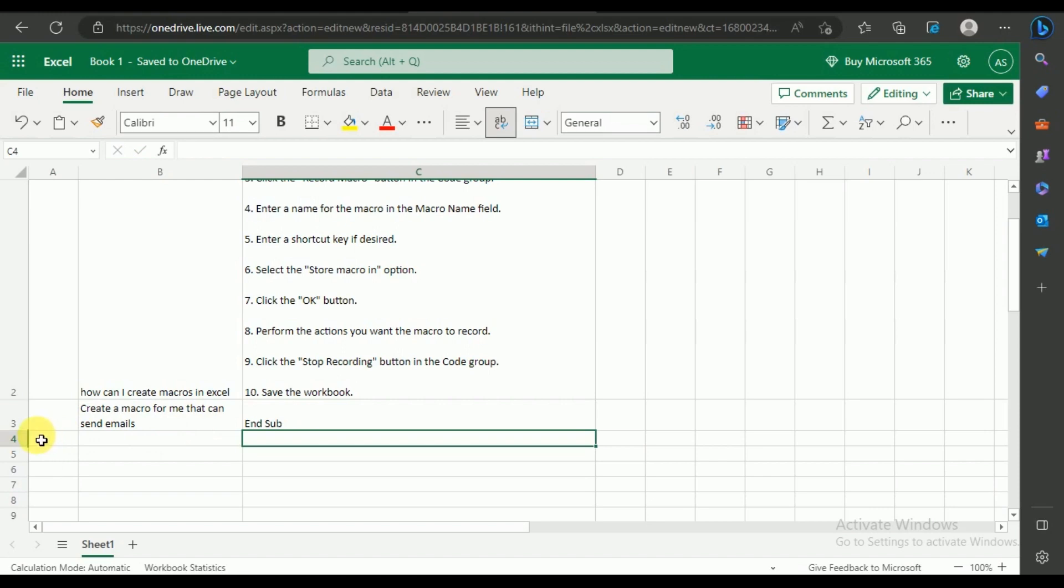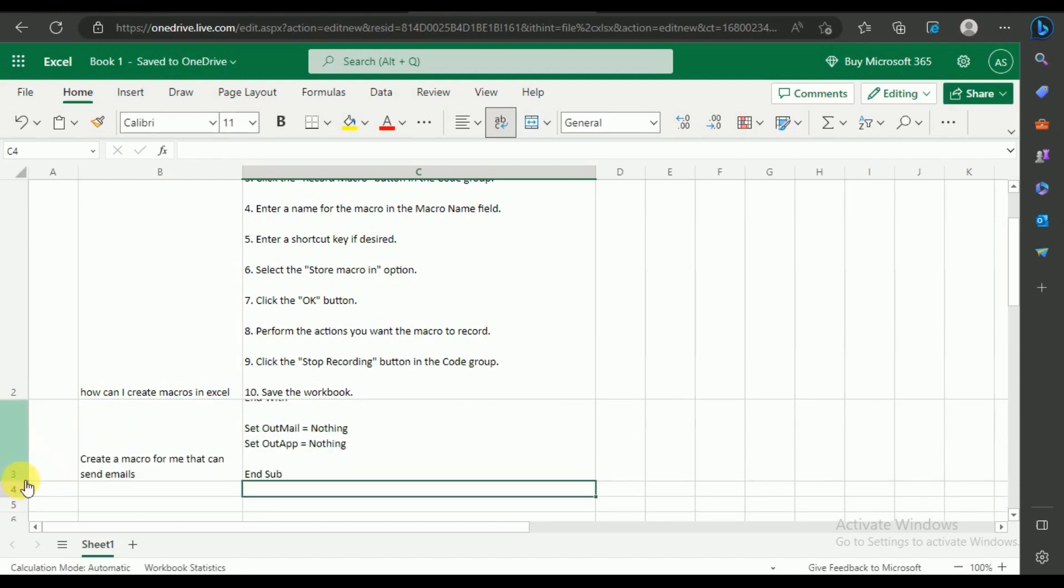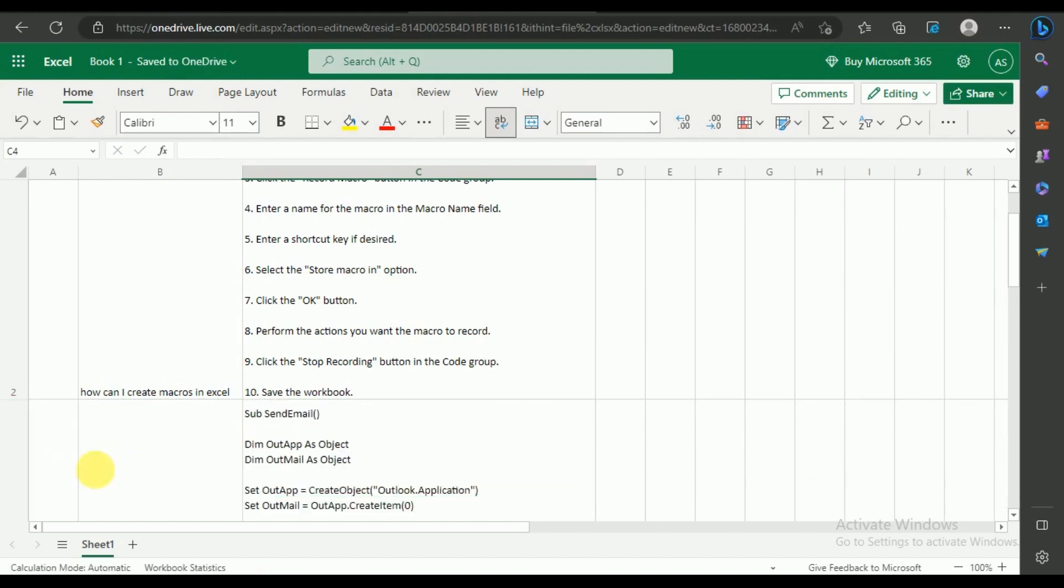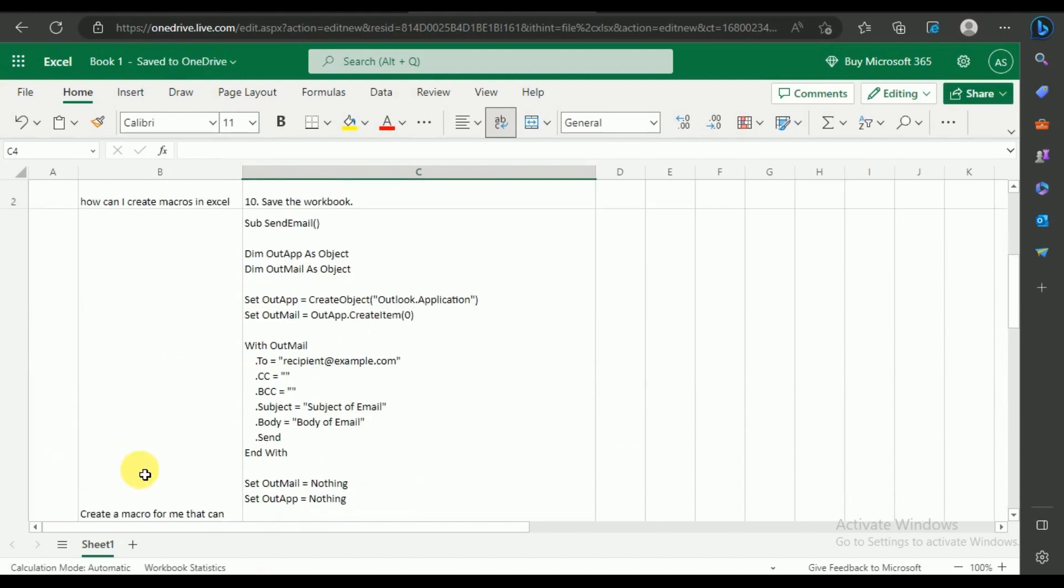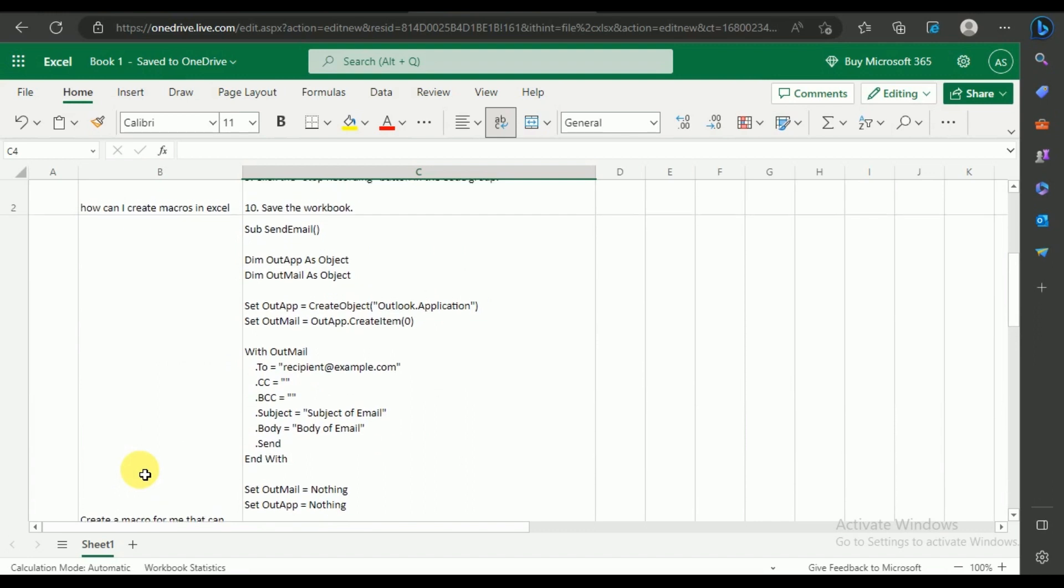Upon stretching the cell, you can see that ChatGPT has provided us with a complete macro that can send emails.